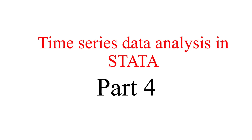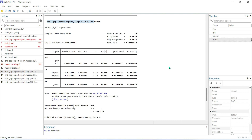Let's get started. We can run different diagnostic tests to find out the authenticity of this model. To find out if there is autocorrelation, we can run the Durbin-Watson test. For this, we need to write the command: estat dwatson, then press Enter.